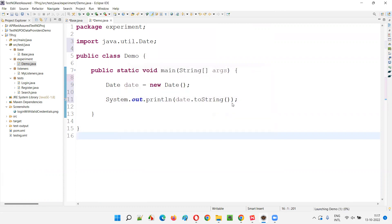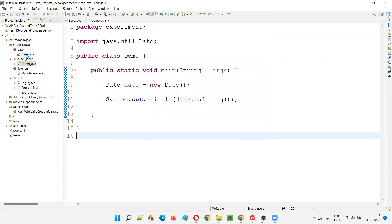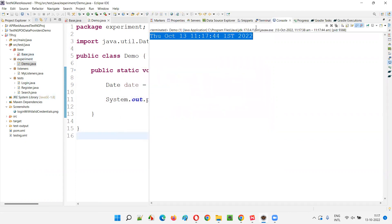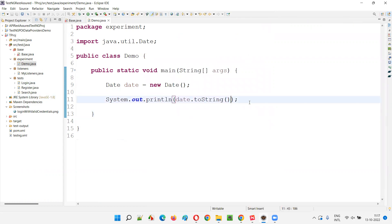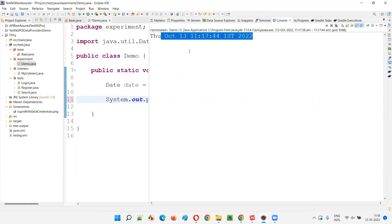Right-click, run as Java application. You will see that the date will be printed. It will contain some spaces. You see the date will be printed like this - some spaces are there and colon symbols are there. What I want to do is replace those spaces - instead of spaces, I want underscores there - so that I can use this date-time timestamp as a single word for the filename. I'm replacing the space with underscore so every word will be connected.